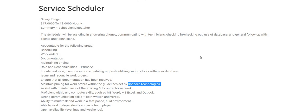Again, Spencer Technologies, service scheduler is the position. The pay is $17 to $18 per hour. States Monday through Friday, however they state that evenings and weekends they want open availability from you guys. Make sure you guys share the video. Somebody out there is looking for a job such as this one and you just might be the person to help them out.